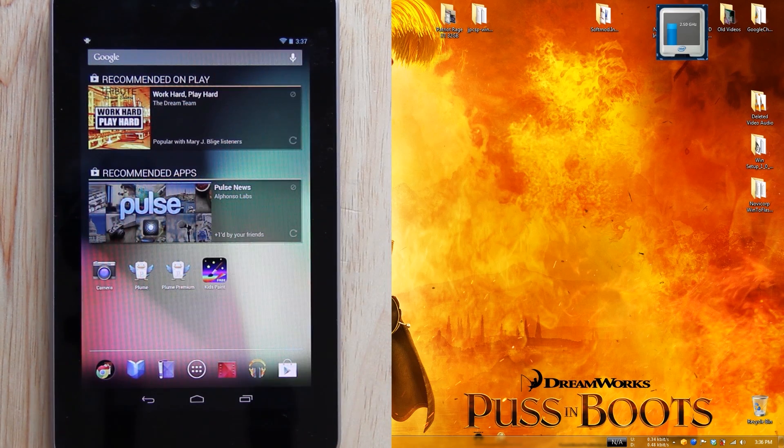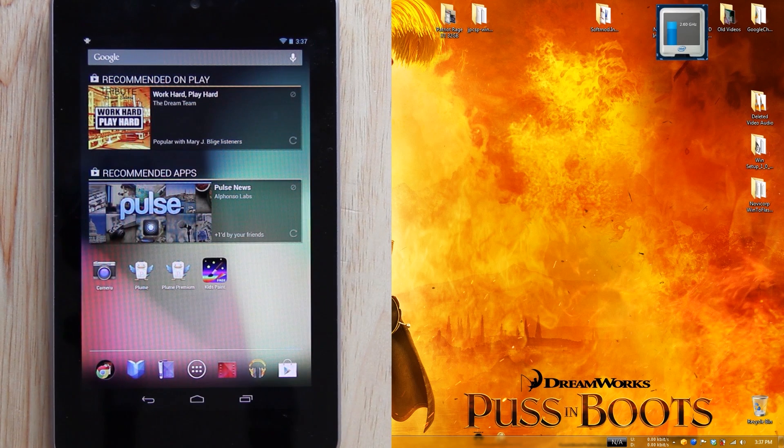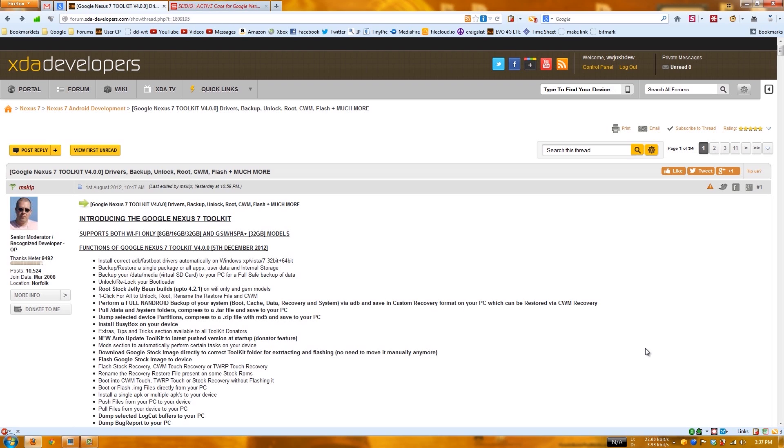You got to download the toolkit - I'll put a link in the description. This is all thanks to mskip, an awesome developer that's done many toolkits on the Note 2, Galaxy Nexus, S3, Nexus 4, so many different devices. He makes our life so much easier.